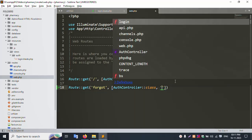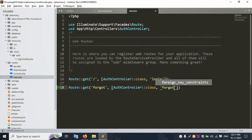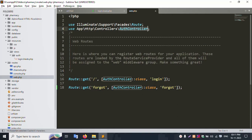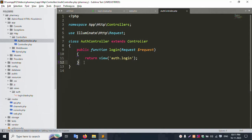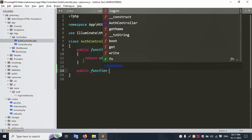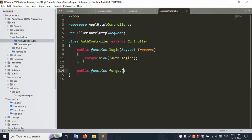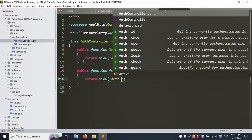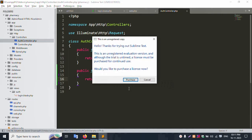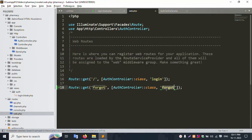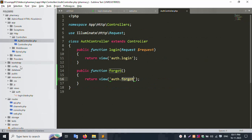In the AuthController, add a forgot function — public function forgot — and return the view auth.forgot. Save the file. This function is now created, but the auth/forgot blade file does not yet exist.